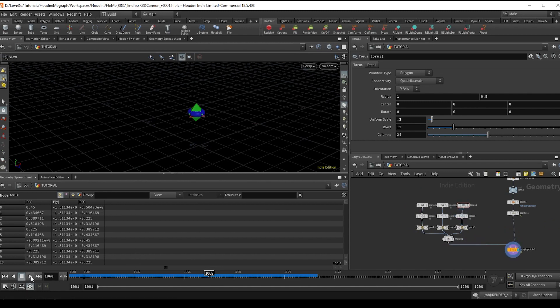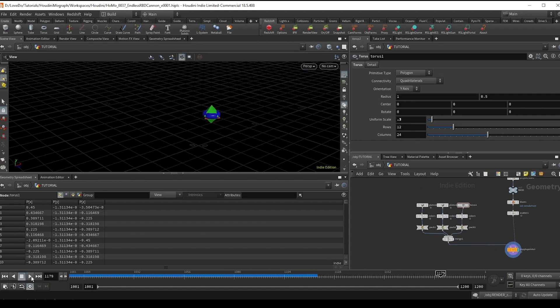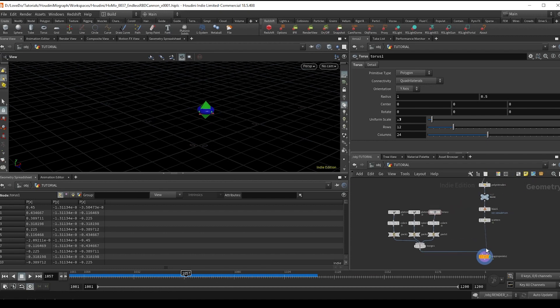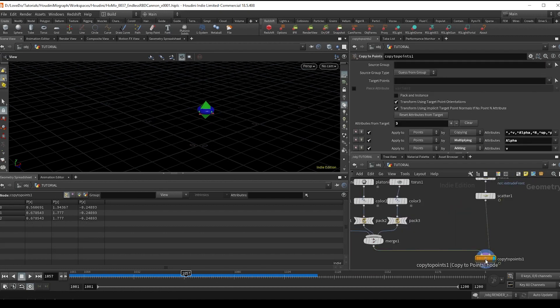And now if you hit play, you can see that all three are just copied onto the point as it moves, which is not what we want. We actually just want to have one of them randomly per frame.